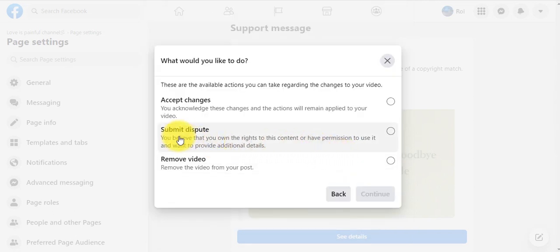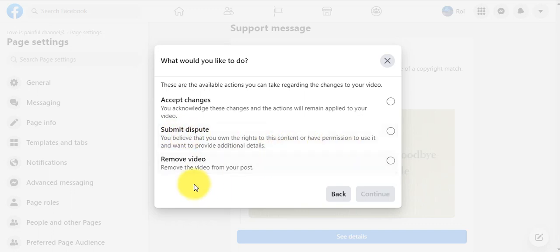Let's choose 'submit dispute' because we don't want to remove the video. We really like the video and the song, so I just want to post the original one.